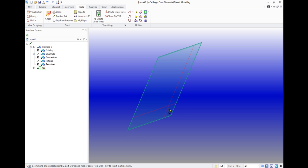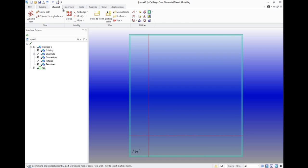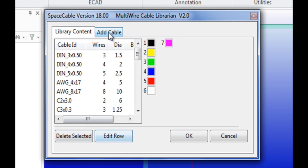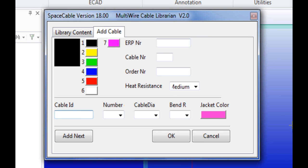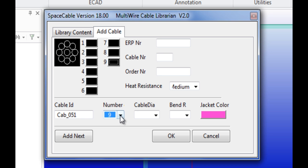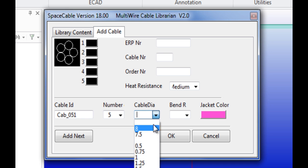The next lesson will be about adding a cable to the library. To create your own cable, you must go to the menu Library via Cable Library. In the menu select Add Cable. The next step is to set the cable's name, for example Cape 051, and the number of wires, for example five wires.